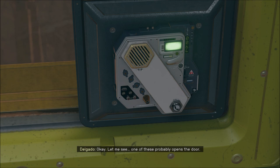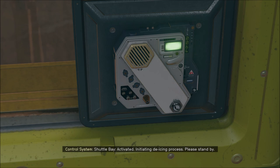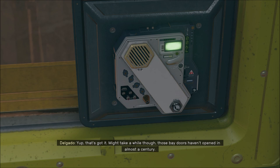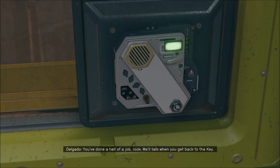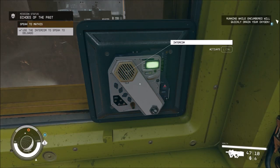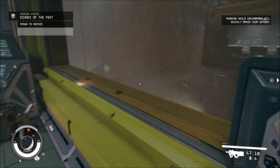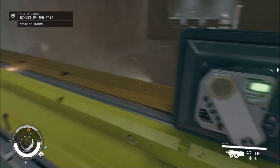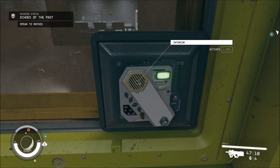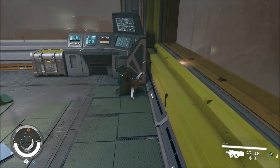Let me see. One of these probably opens the door. Shuttle bay activated. Initiate the isolation process. Please stand by. It might take a while though. Those bay doors have not been opened in almost a century. You have done a hell of a job. We will talk when you get back to the key. There's something under the ice. Delgado! No.